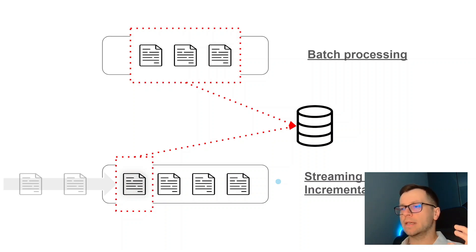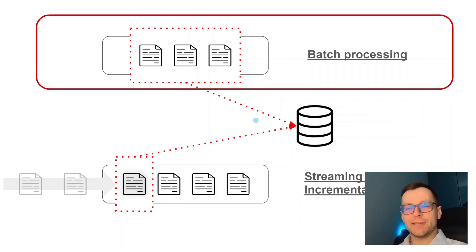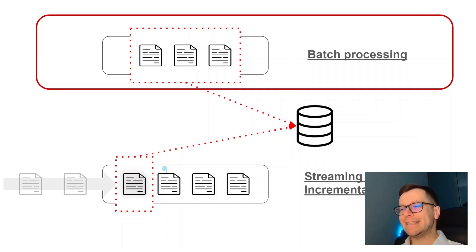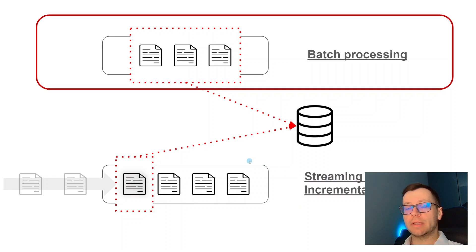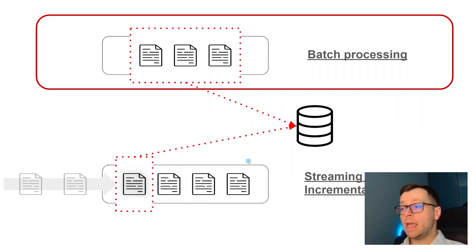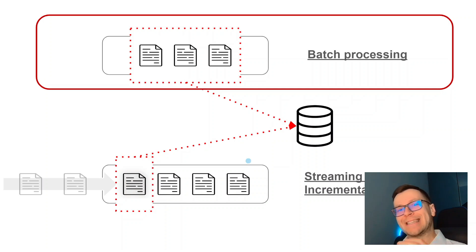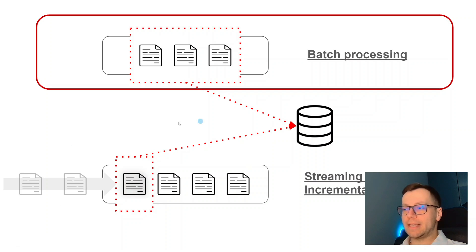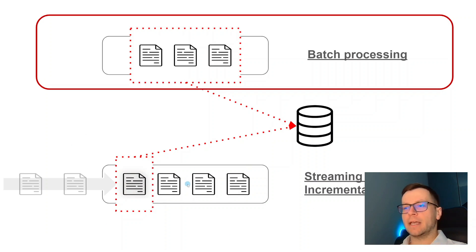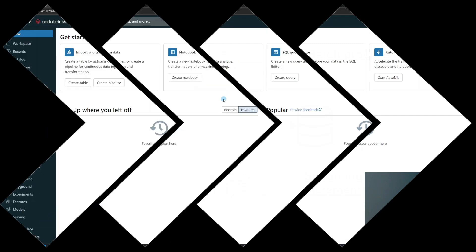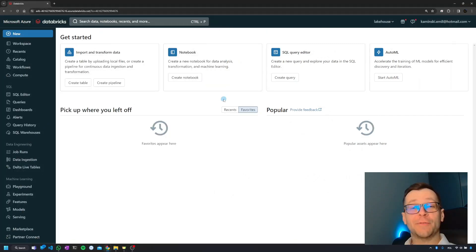In this series we'll talk about the first scenario, batch processing, which is way more common. The second scenario, streaming or incremental loading, is a completely separate topic, very broad. It's not common - you'll mostly do that as a data engineer, not as a data analyst or data scientist.